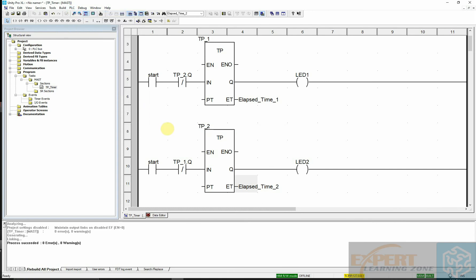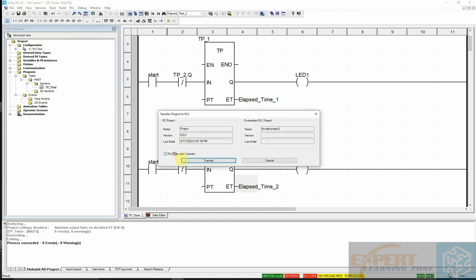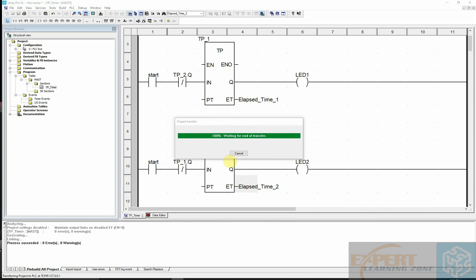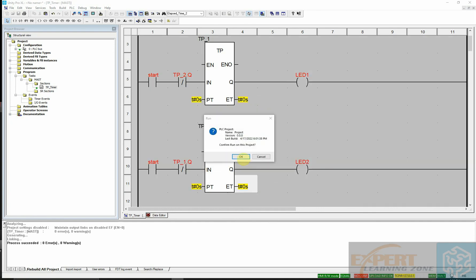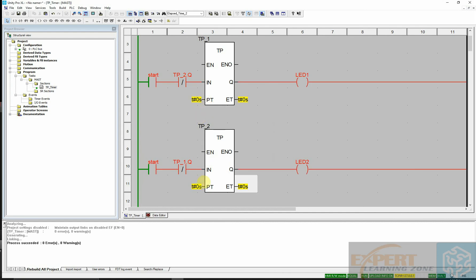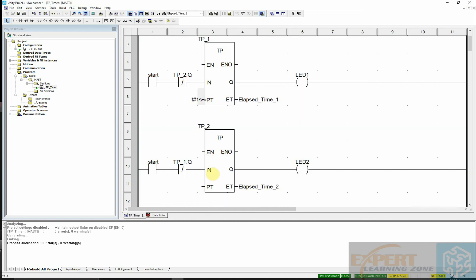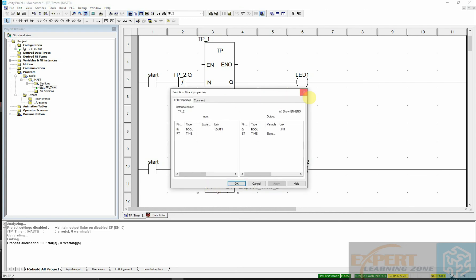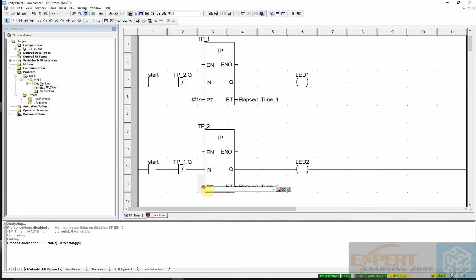You can see it's connecting, and I will now transfer the project to the PLC. We have a problem here — I didn't set the preset time. I can correct that in online mode. I'll type one second, validate it, then type one second for the second timer as well and validate it. Then I'll rebuild the project.